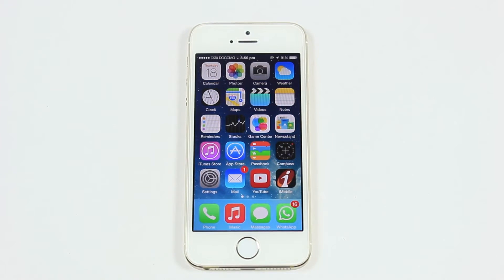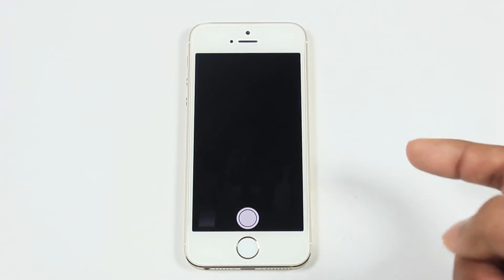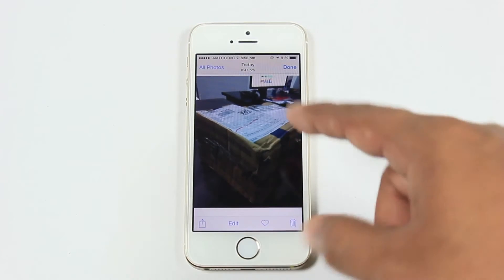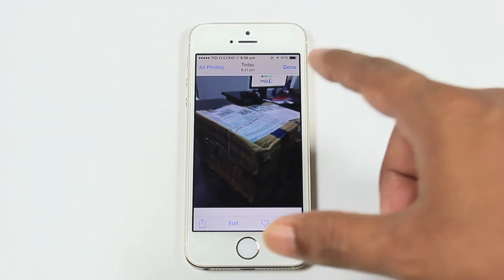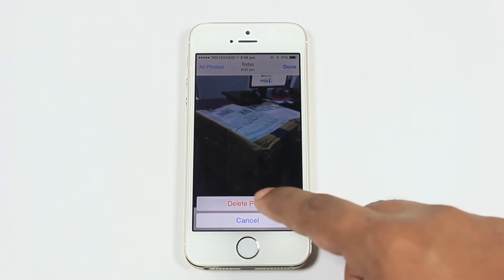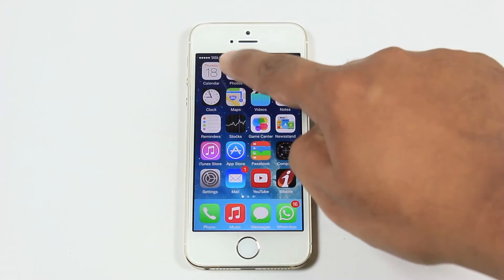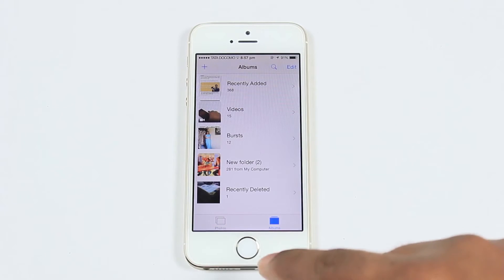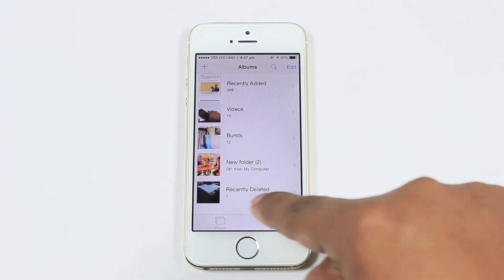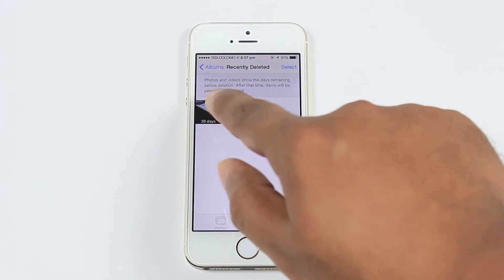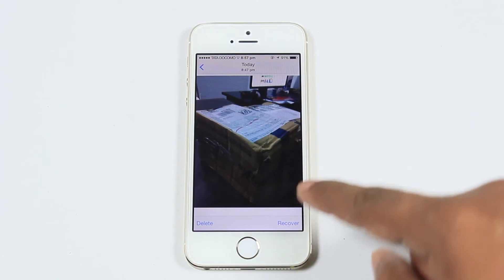The next feature is recovering deleted photos. We can say this is the most wanted feature. In case you deleted a photo accidentally, iOS 8 lets you recover it by going to Photo Albums and finding the Recently Deleted folder. All you need to do is select the Recover option and it will be restored in Albums.